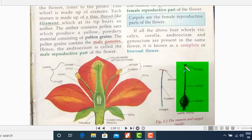So this was about the structure of the flower. Today we will discuss only this much; in the next lecture we'll move ahead with the remaining part of the chapter. Thank you.